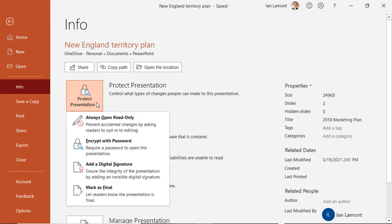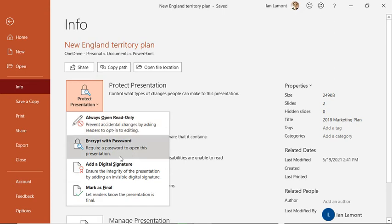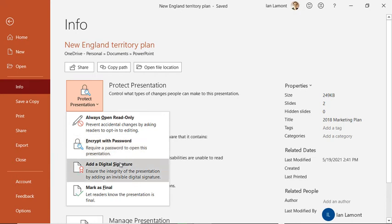So you can just set it up so it only opens as read only. That means people won't be able to edit it, which can be a useful thing. You can also encrypt it with password if you only want certain people open it and those certain people have the password. You can add a digital signature.